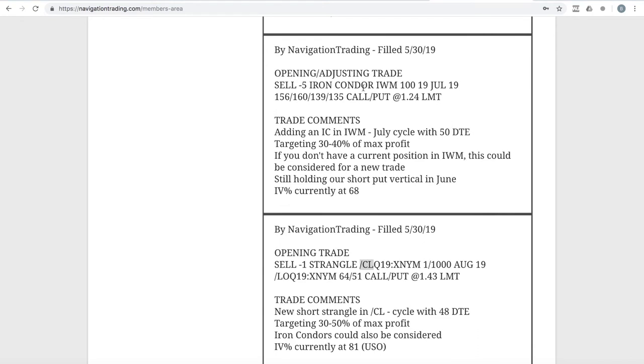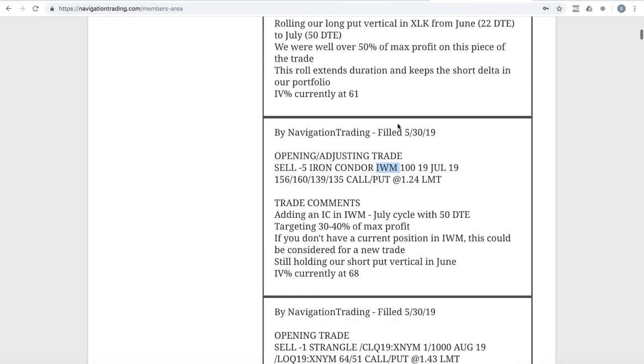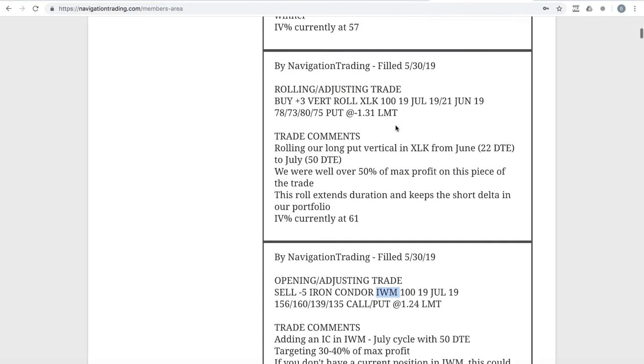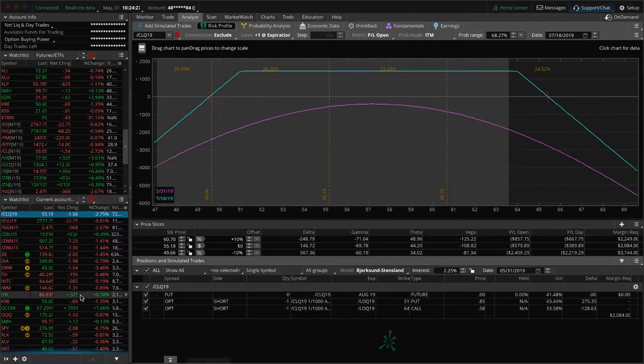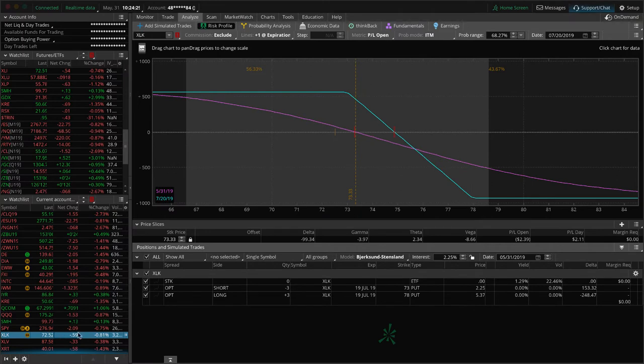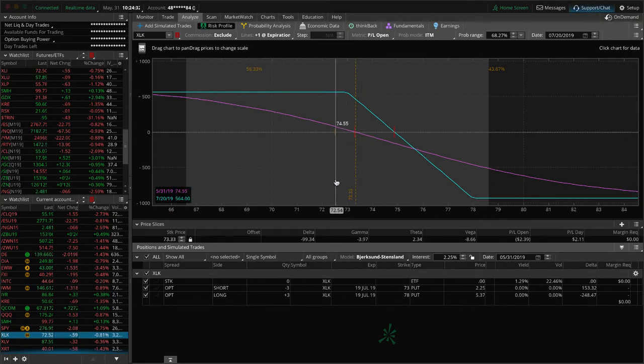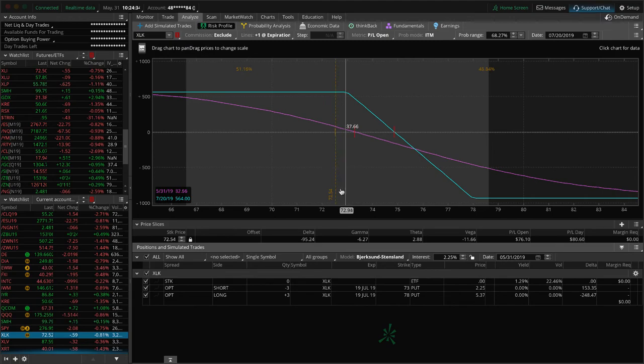Opening trade in IWM, we added that iron condor. Then we did a rolling adjusting trade in XLK. This is a long put vertical that we've been holding for that short delta exposure. We just rolled this to keep that short delta exposure. We were well over 50% of max profit on this piece of the trade. So just extending duration and keeping that short delta in our portfolio. You can see we've moved down a little bit even since that roll, just kind of continuing to hold this for that short delta exposure.